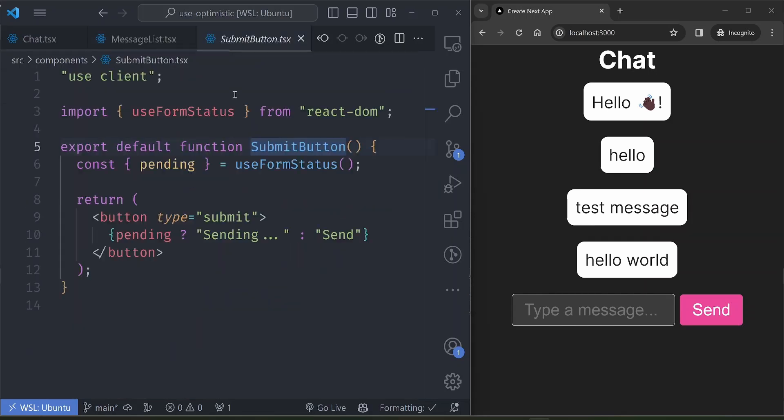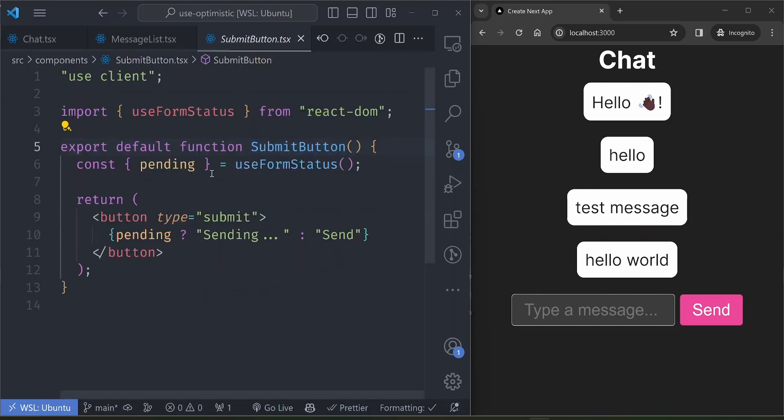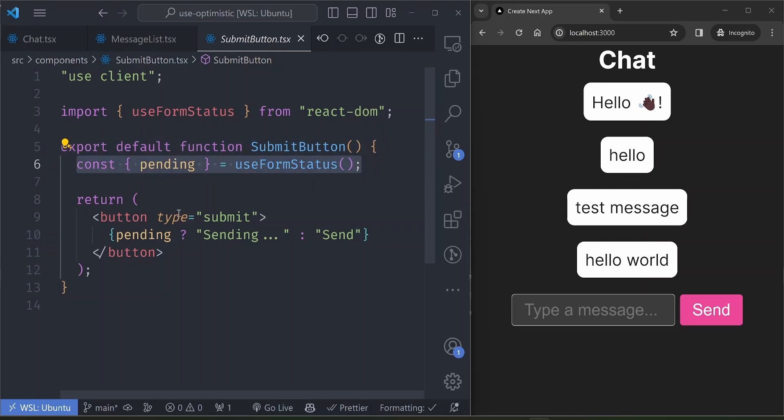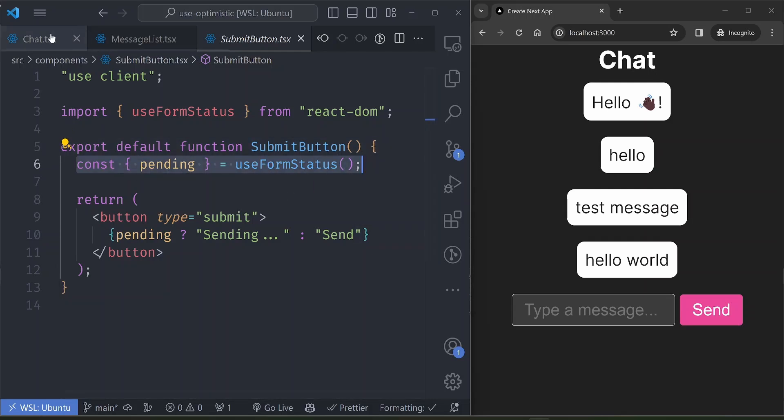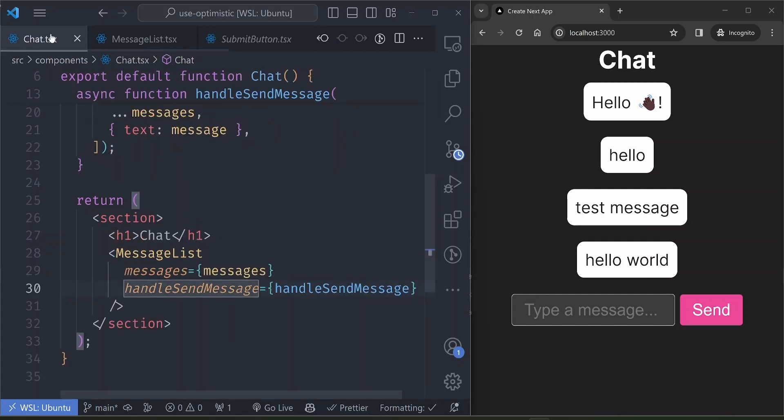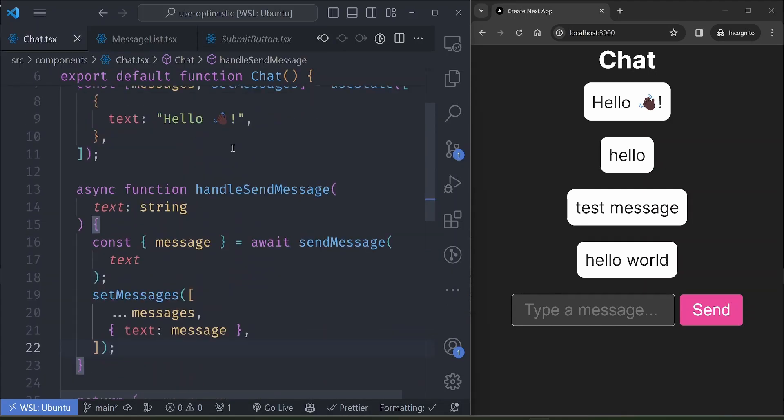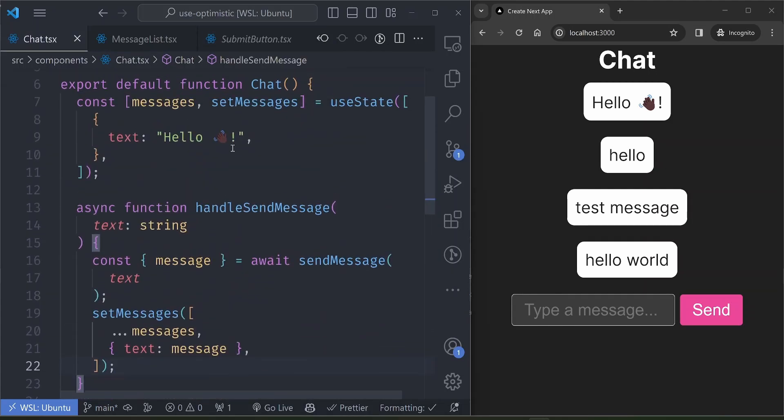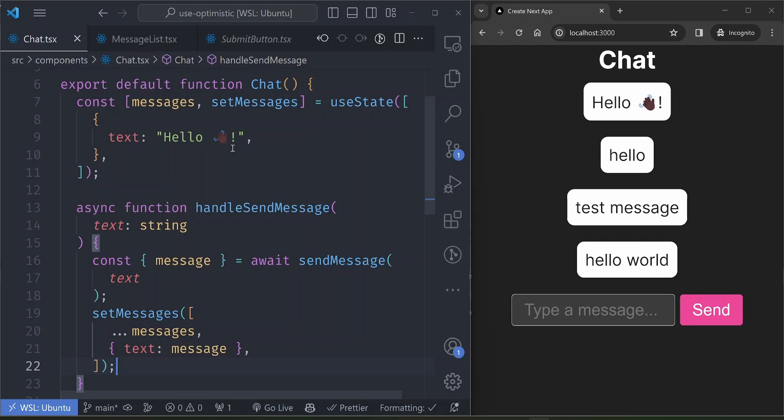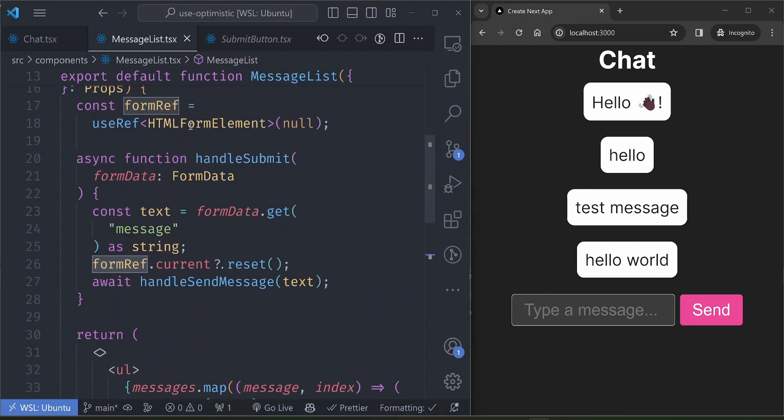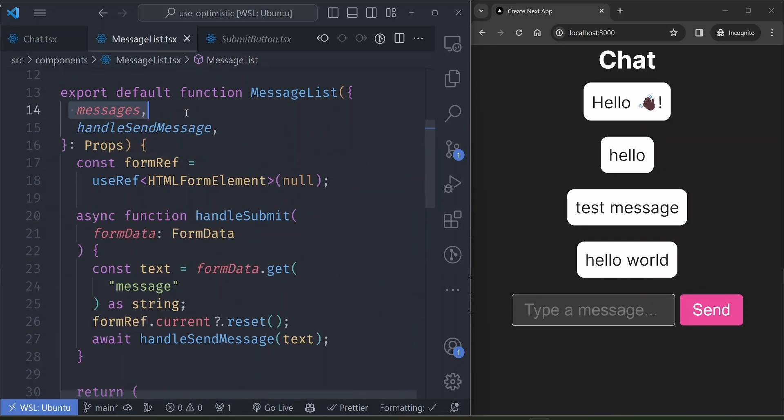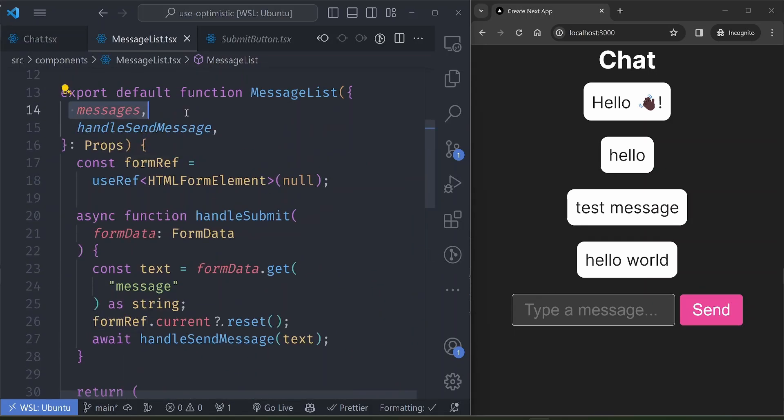And also the submit button here is a simple button which shows the two states: sending and send state. It picks this state from the useFormStatus hook that is used together with the server actions with the form elements. So first of all, this setup here is so impressive because we haven't used any API routes. Everything is just handled by server actions.